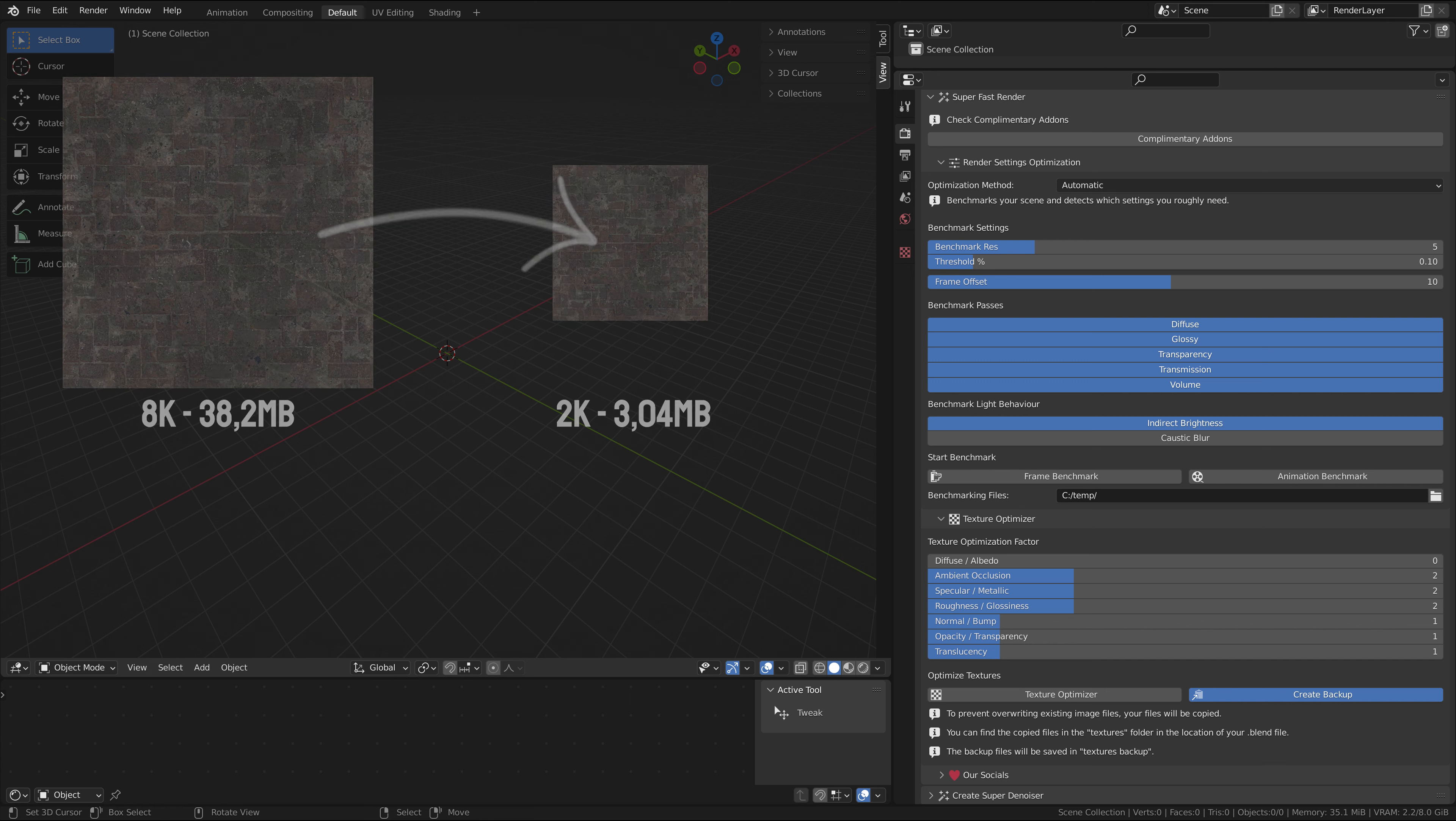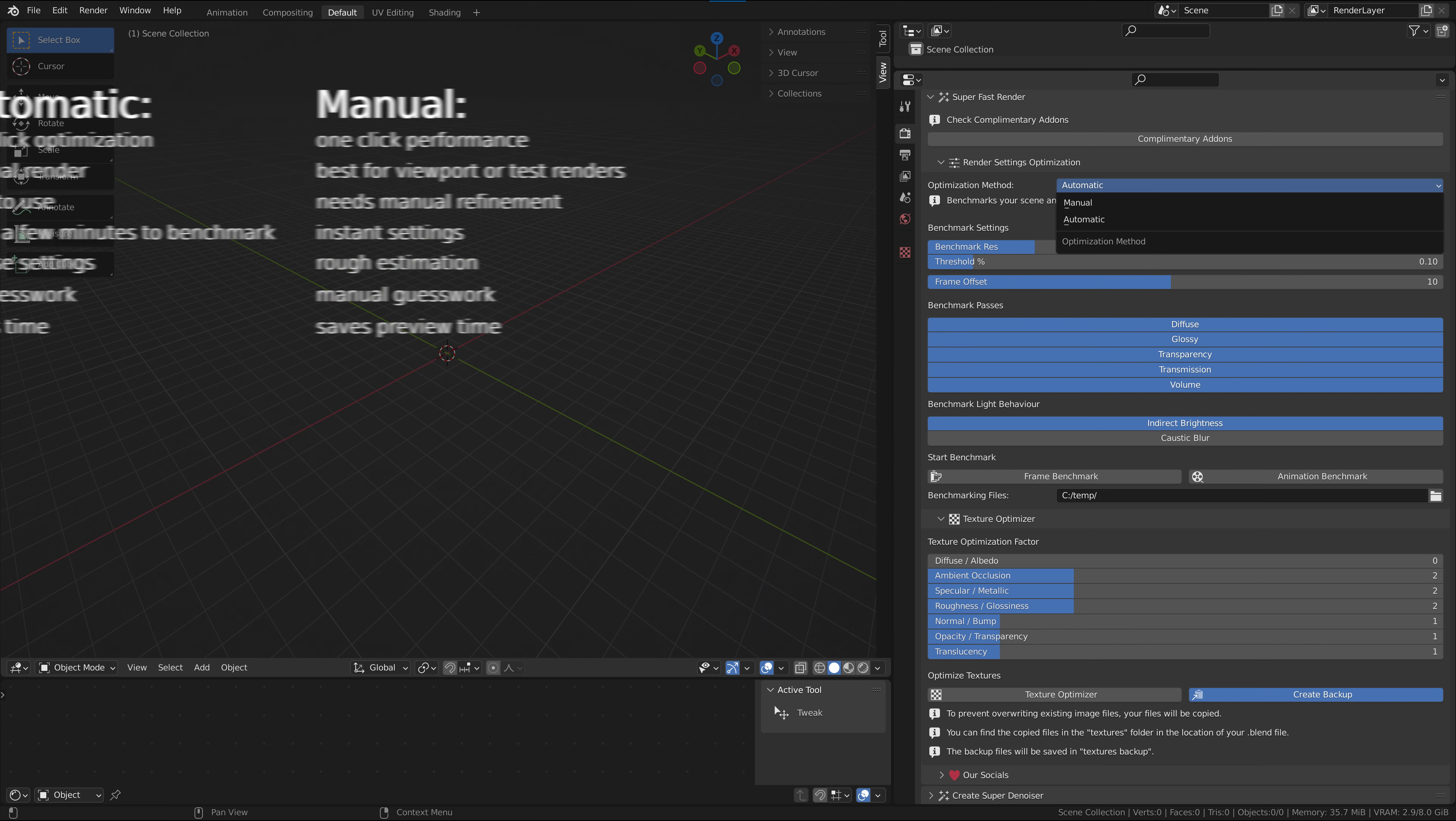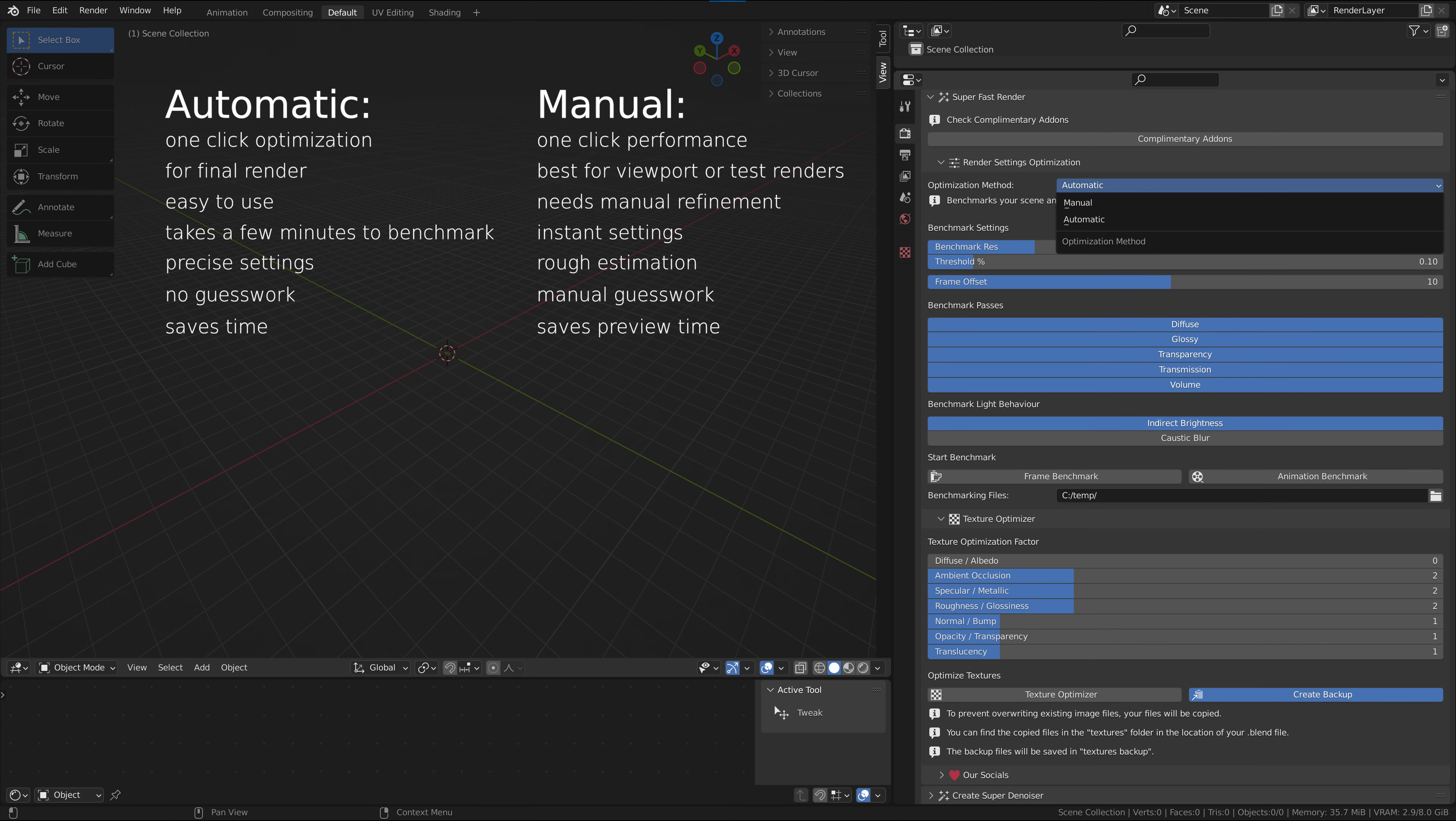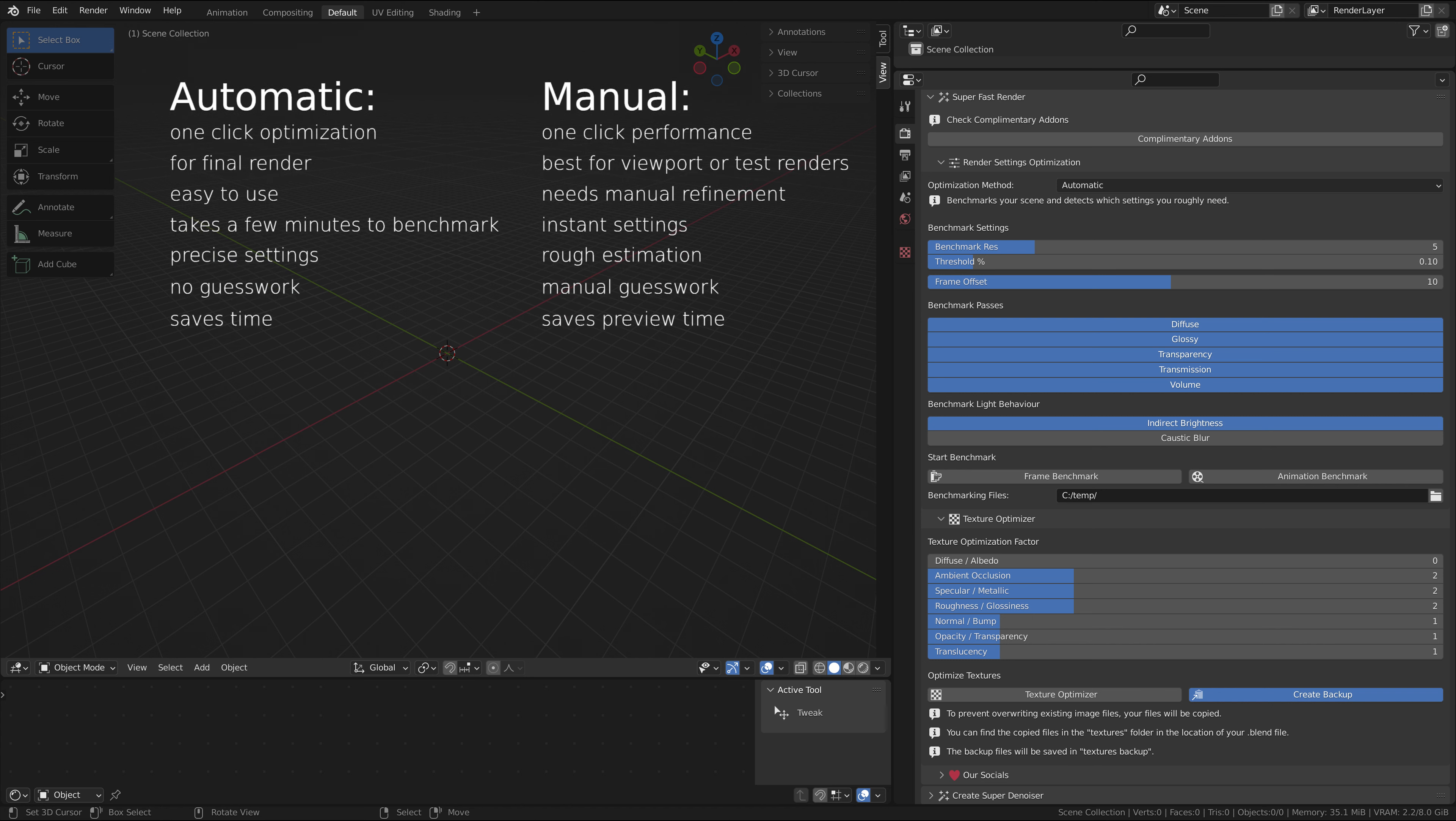In the render settings optimization, SuperFastRender offers you two primary categories: automatic optimization and manual optimization. Automatic will benchmark the scene for you, leading to more precise and scene-individual settings. We recommend you use the automatic benchmark before you begin your final render.